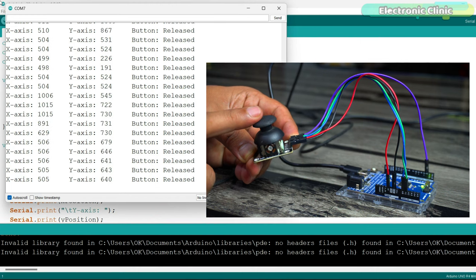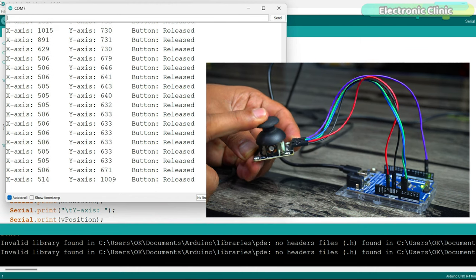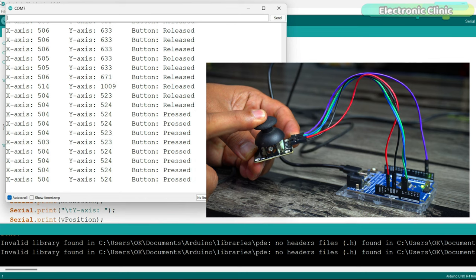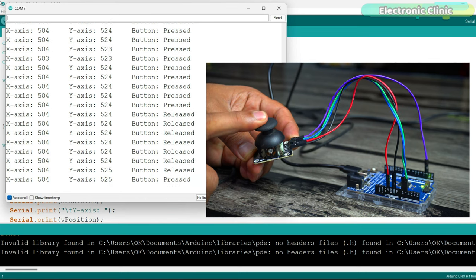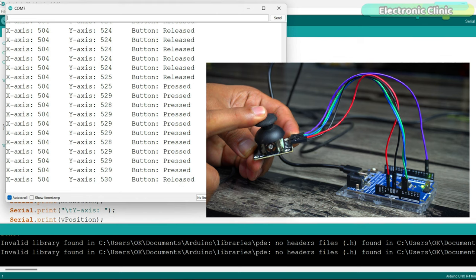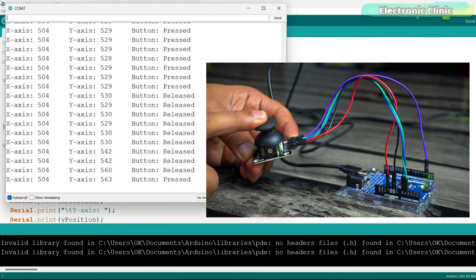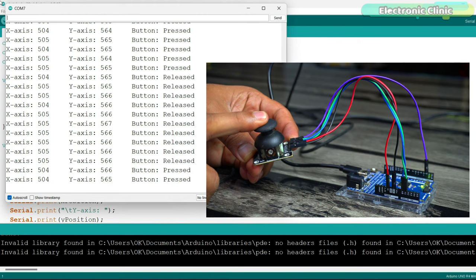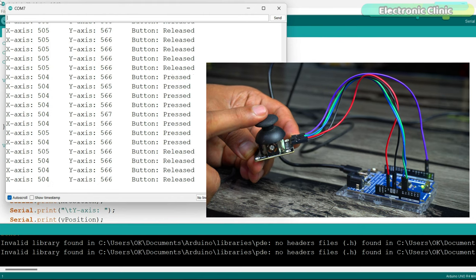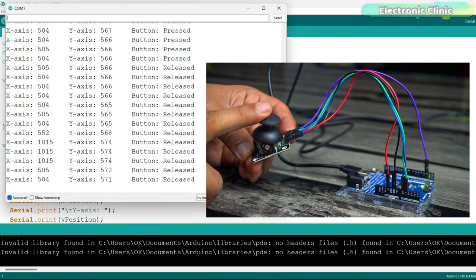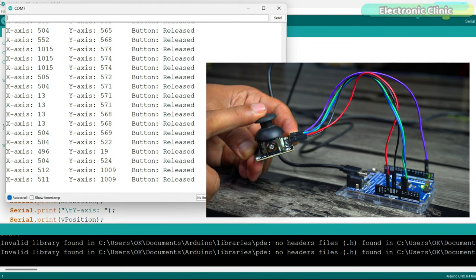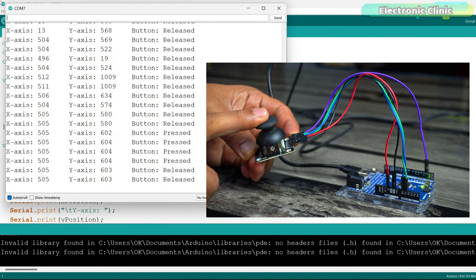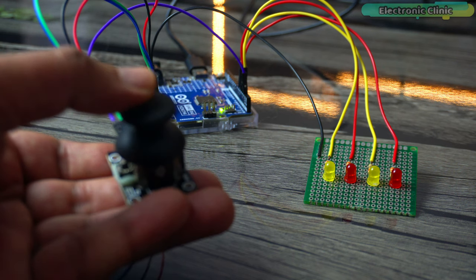Additionally, we will include functionality to detect and display the state of the joystick button. This means that every time the button is pressed, its state will be registered and printed to the serial monitor as well. This example serves as an essential exercise in understanding how to interface a 2-axis joystick with an Arduino and how to process and utilize the input data from such a module.